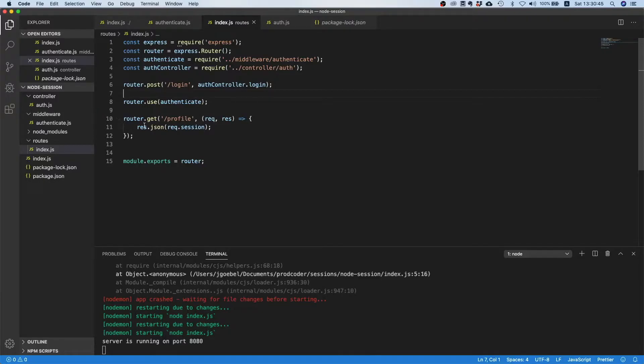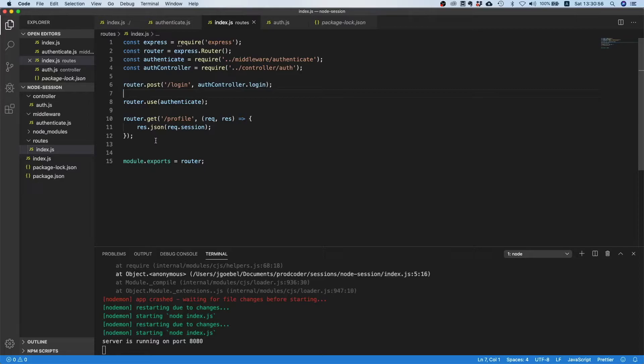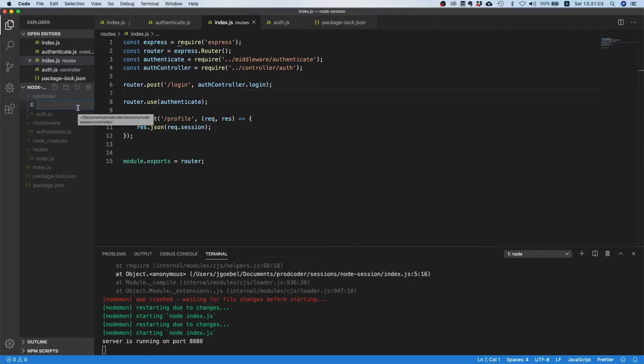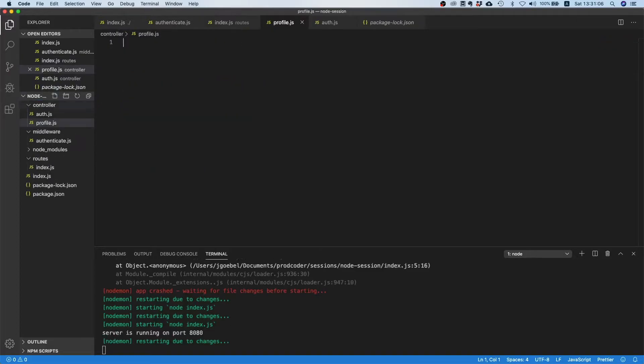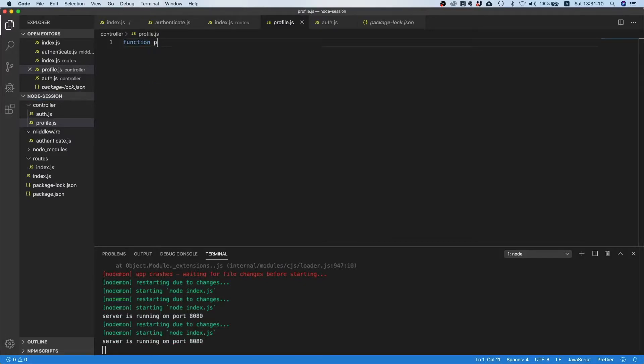If another person looks at the code they will know, oh okay there's a login route and there's a controller, and this controller will handle the route. We also have a couple of other routes here, that's much easier to understand. Let's also do this for this profile endpoint. In that case it's not really worth it, but in a real world application if you run in prod you have more routes, so that's why I will just do it anyway. Let's create a new file and call it profile.js.